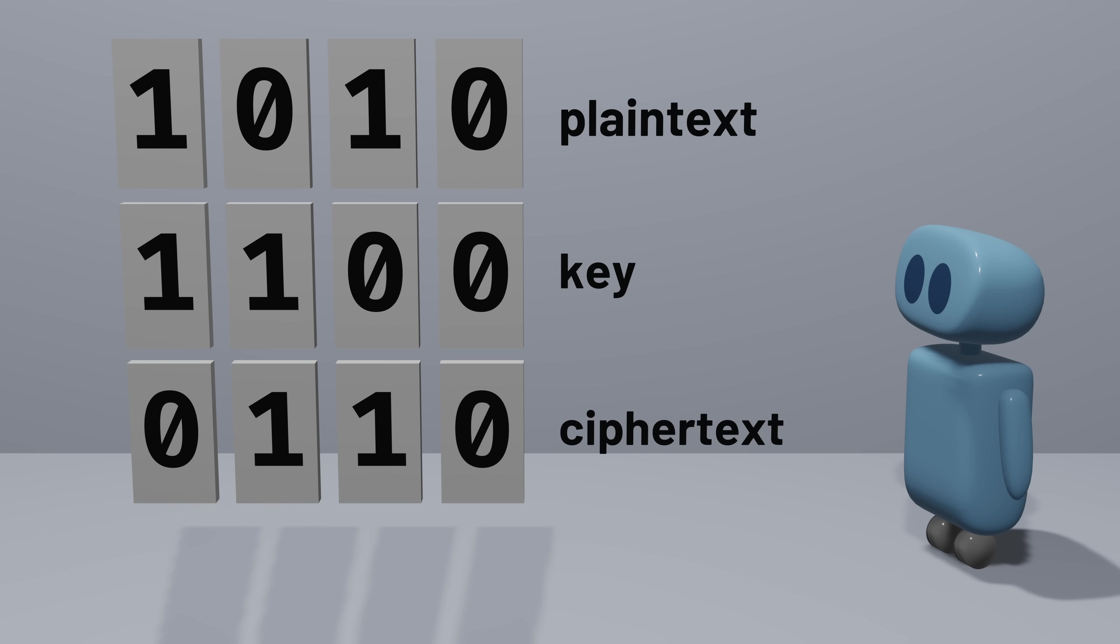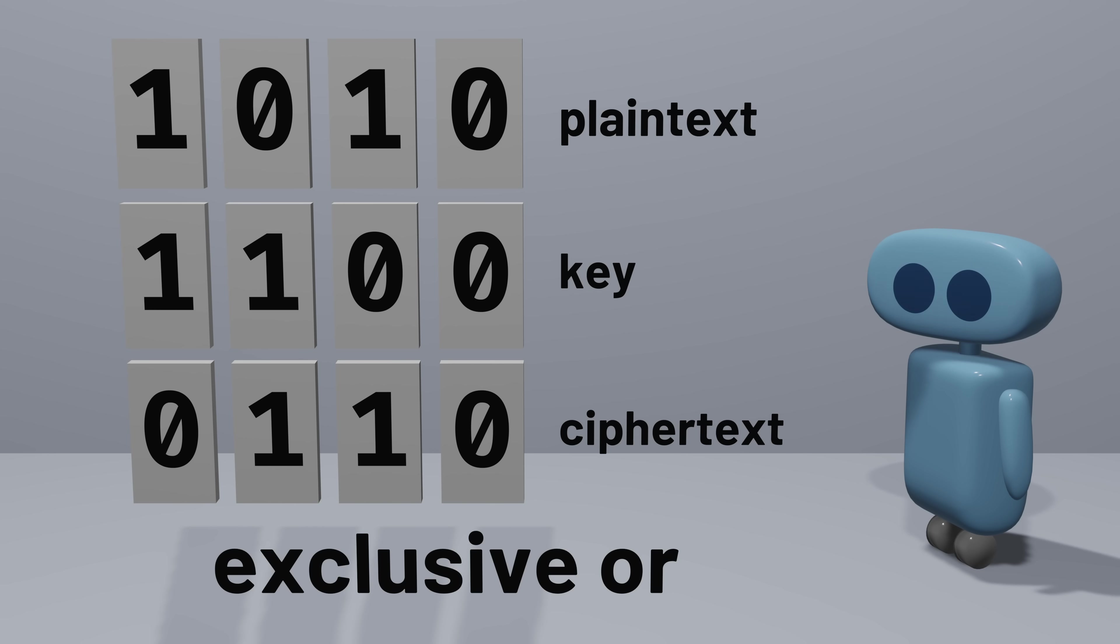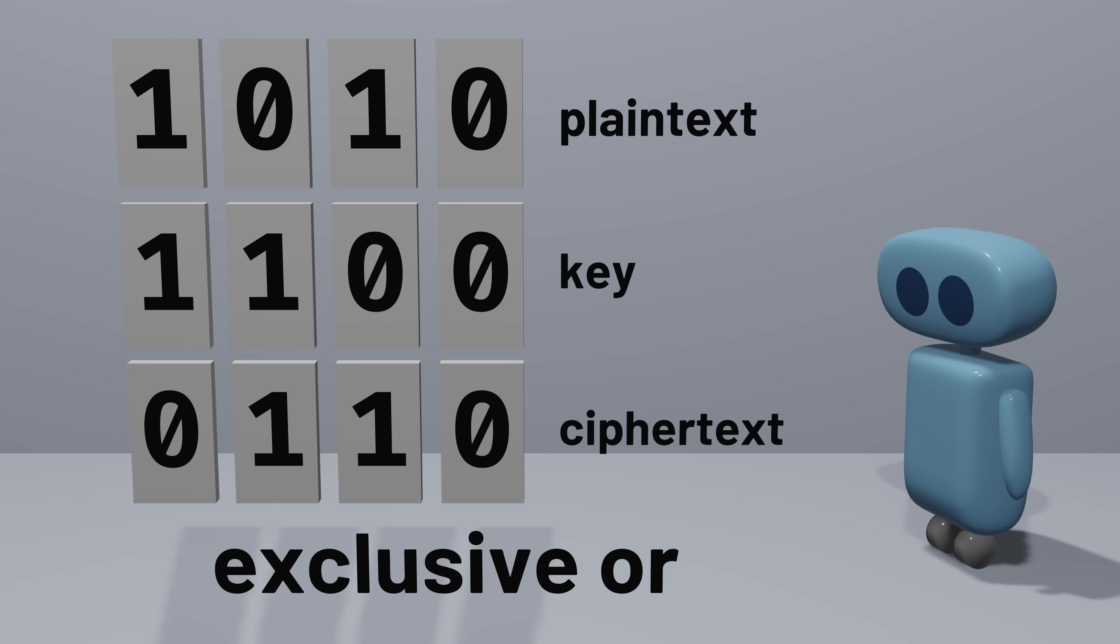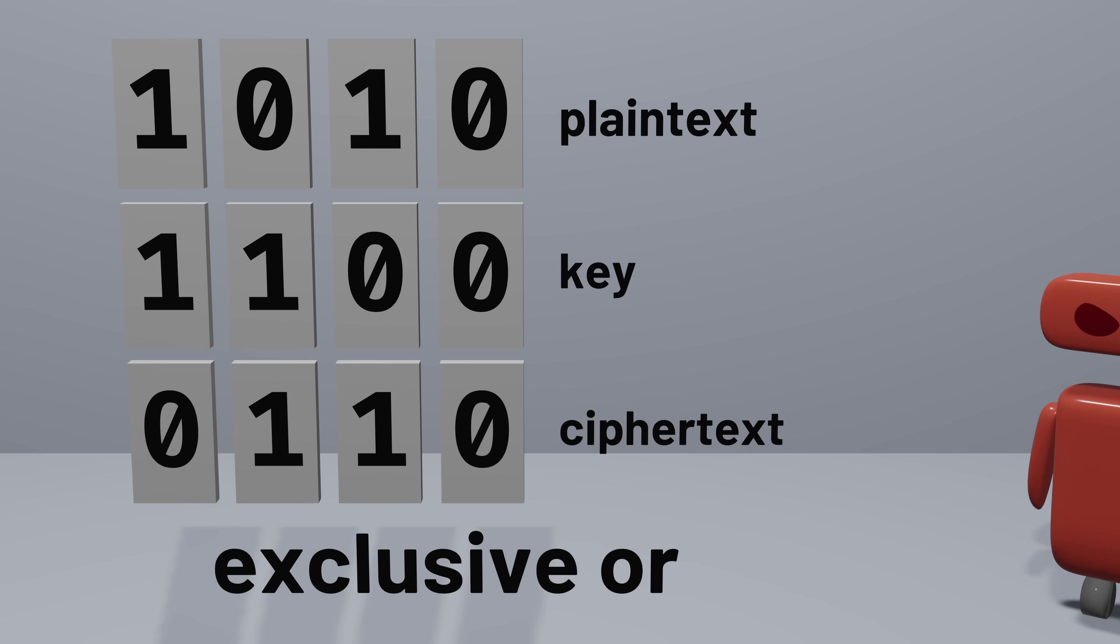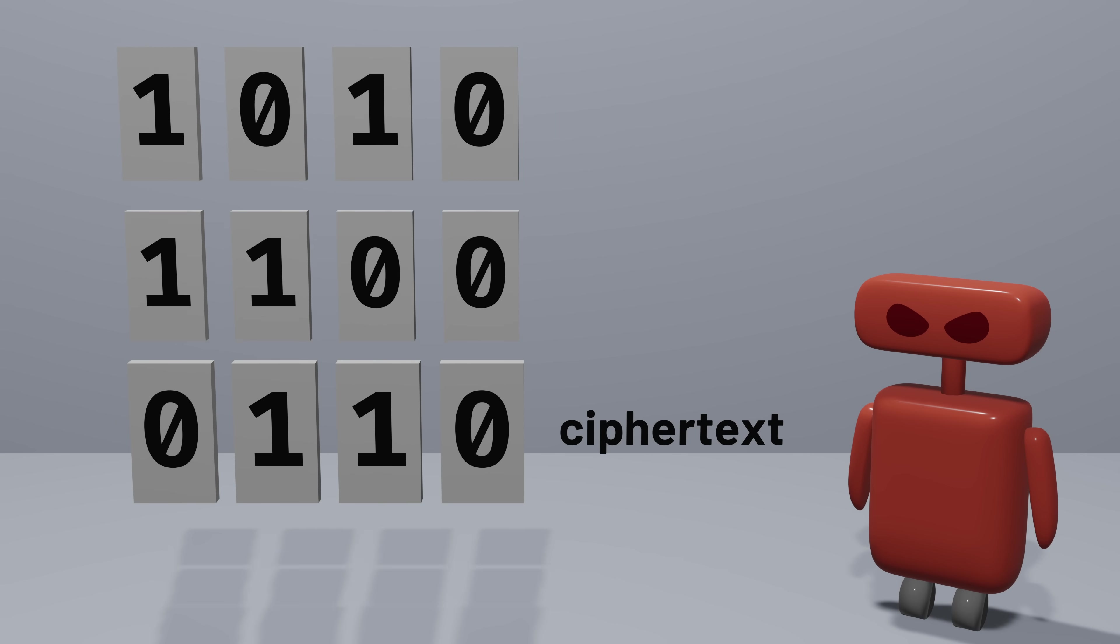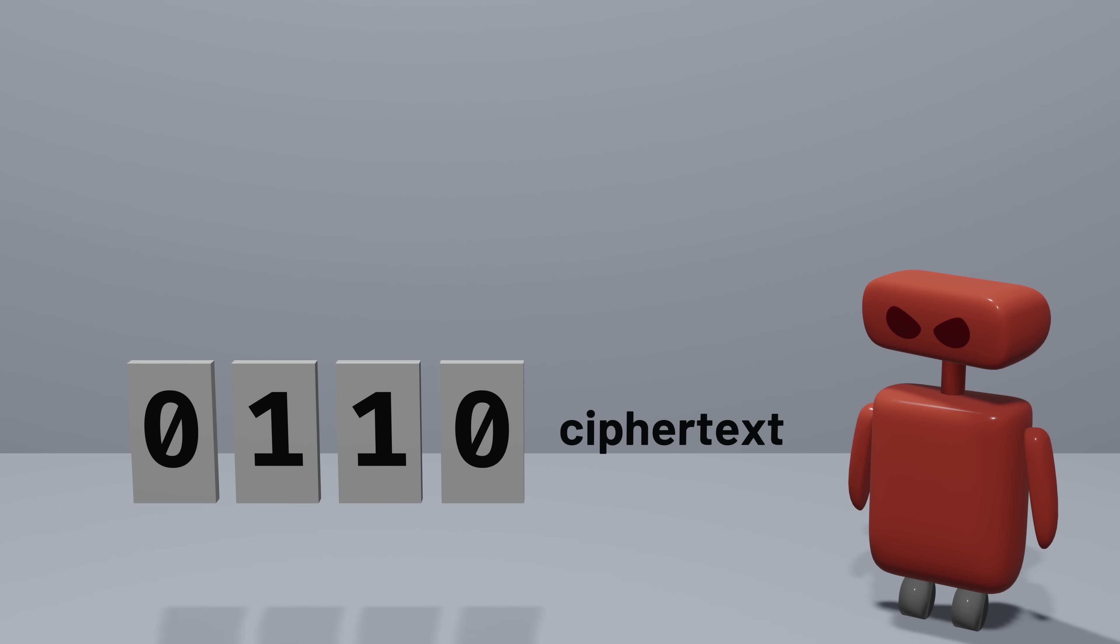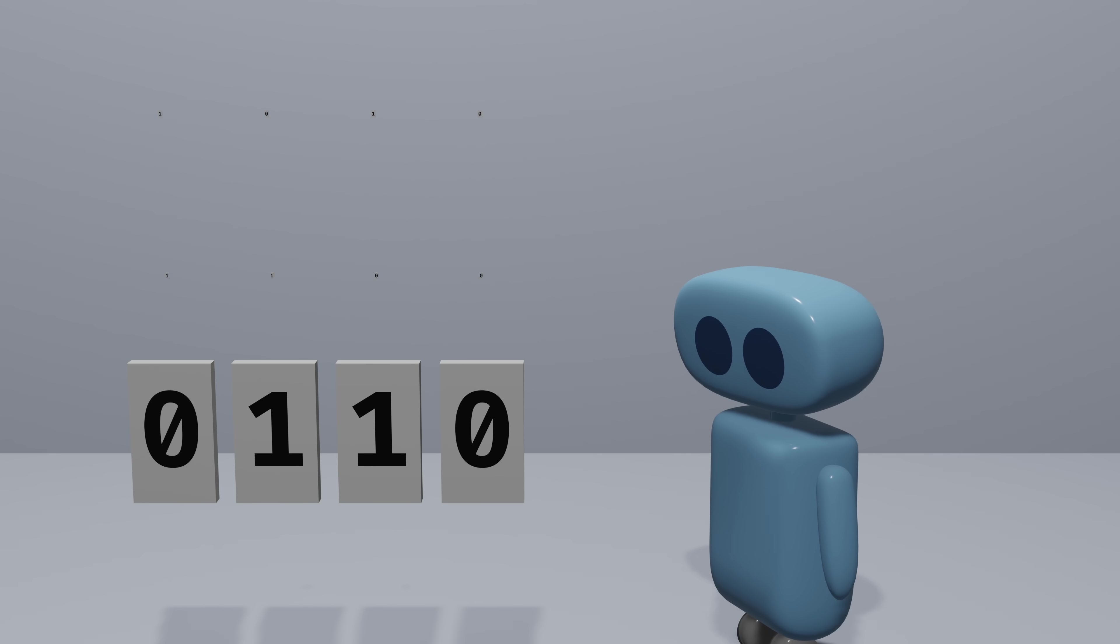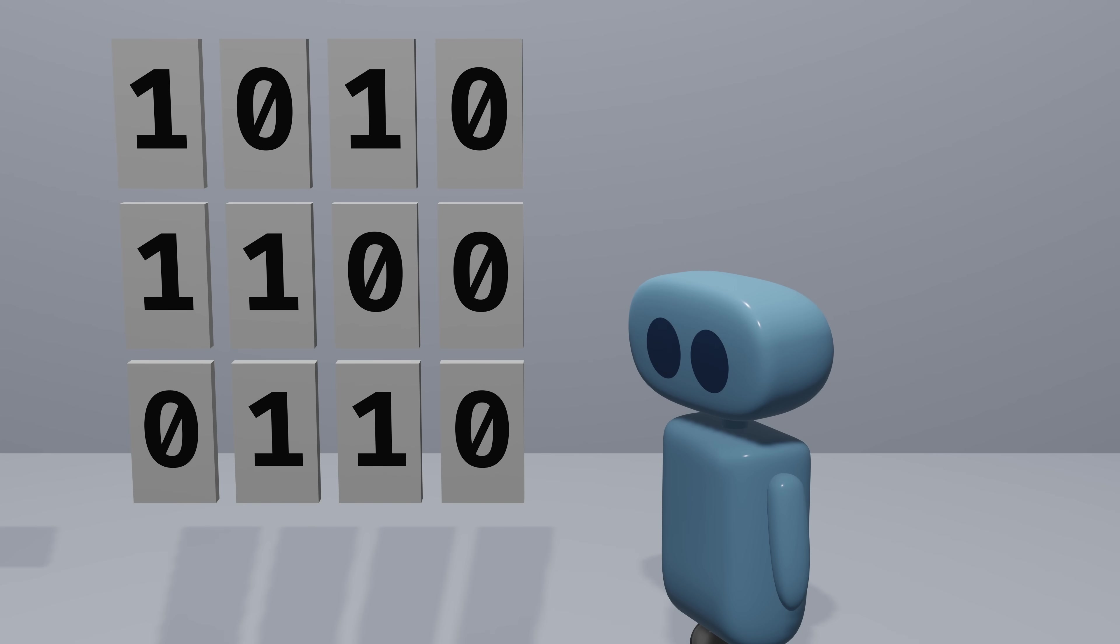If you're familiar with Boolean logic, you might recognize the operation we're performing here as the exclusive OR operation. And the result of applying this bitwise exclusive OR is that we get an encrypted ciphertext. This is a perfectly secure encryption algorithm. If an adversary were to see just the ciphertext, it wouldn't give them any information about the contents of the original plain text. But there's a potential major problem with this approach.